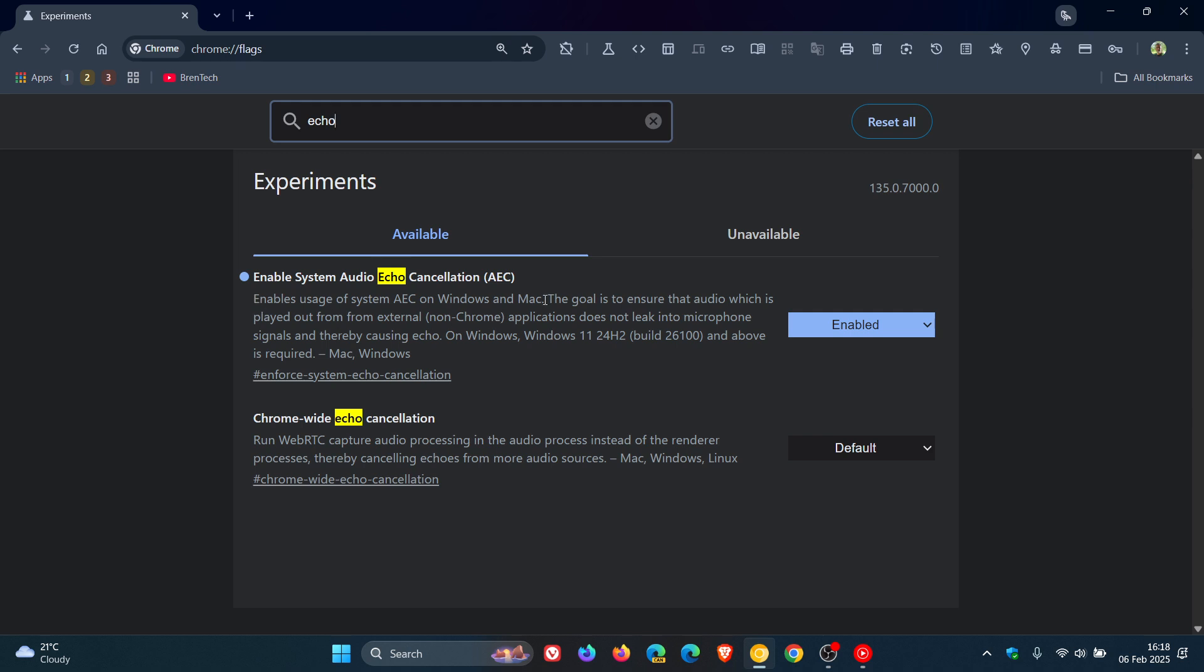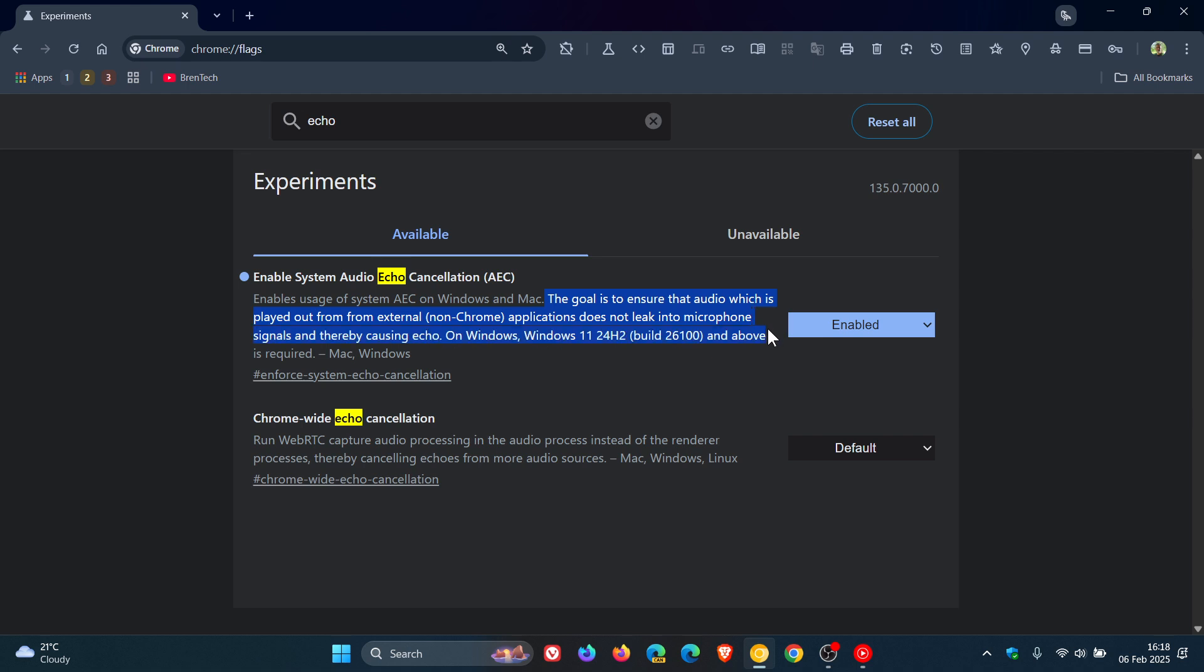It says the goal is to ensure that audio which is played out from external non-Chrome applications does not leak into the microphone signals, thereby causing echoes. This is only available on Windows 11 24H2 build 26,100 and above. So that's the important bit with this.